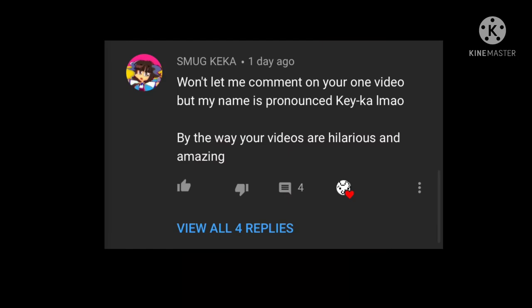Yeah, I think I have that weird obsession too. Today I want to talk more about Smug Kekka, or I mean Kekka, as that was a mistake I did in my previous video, thanks to Smug Kekka's comment.